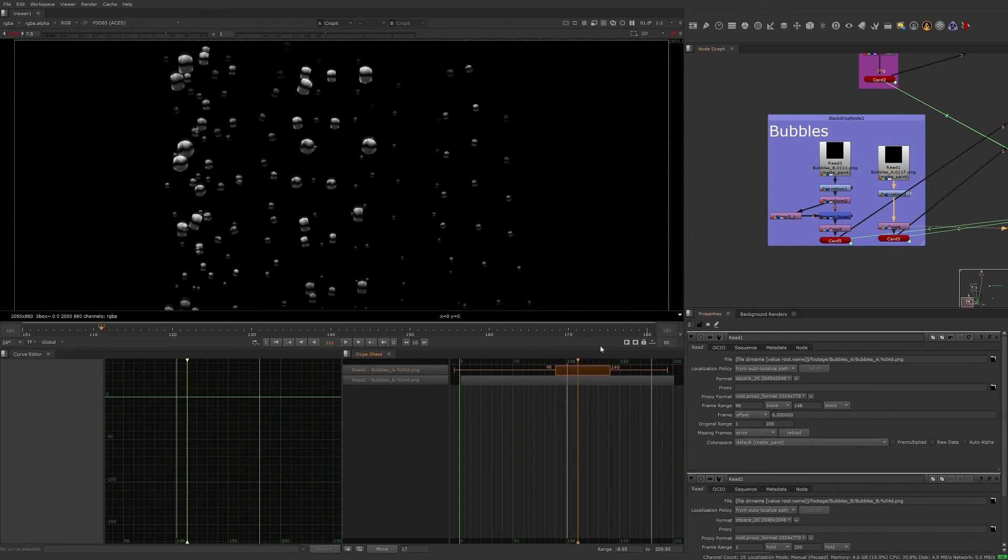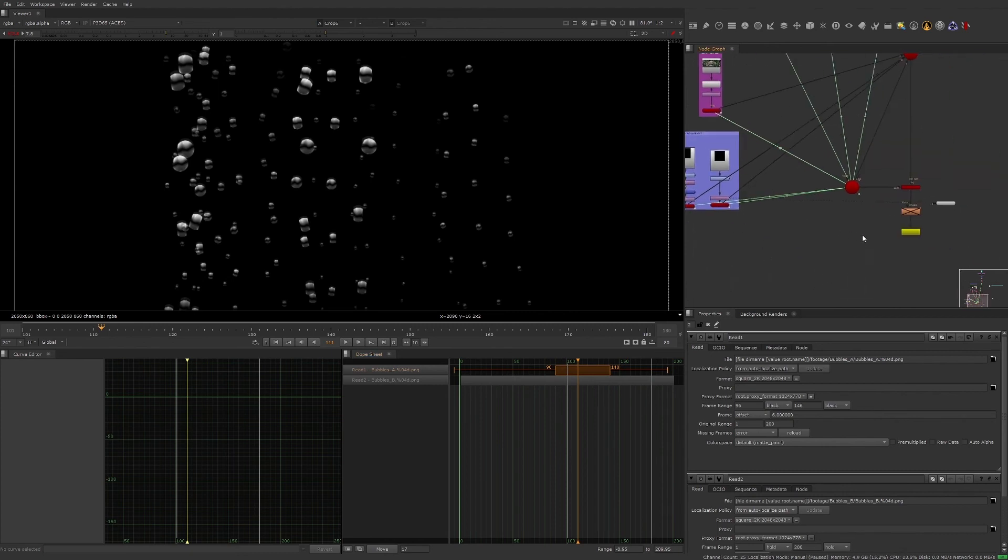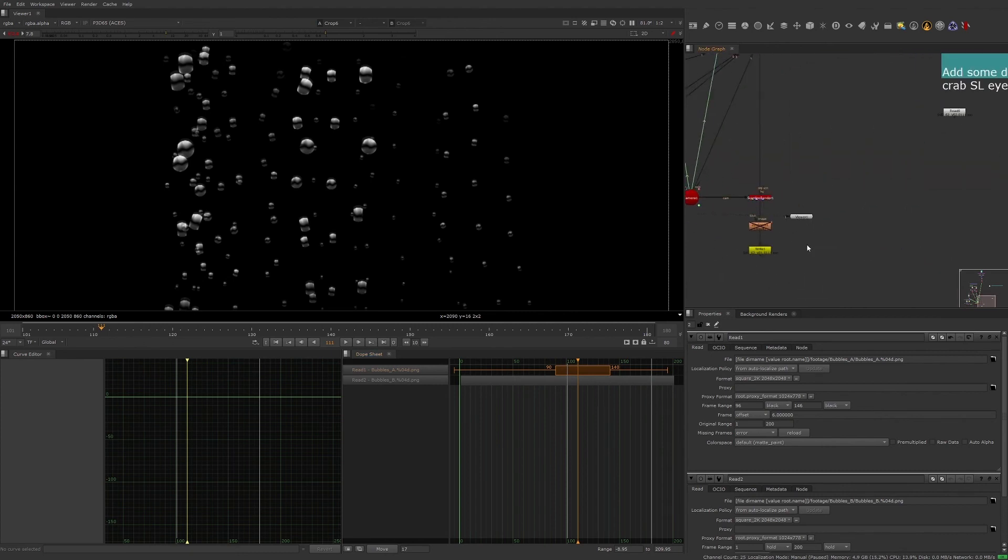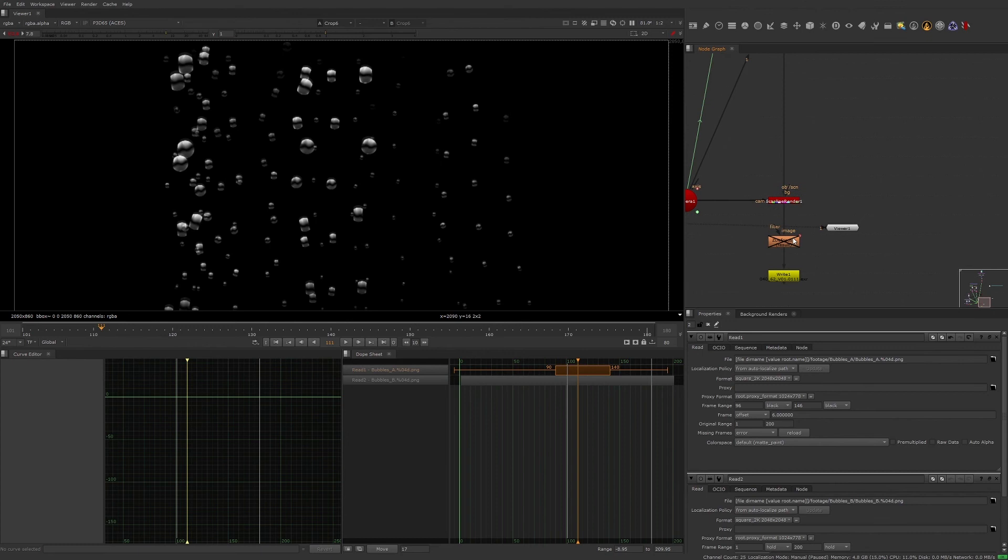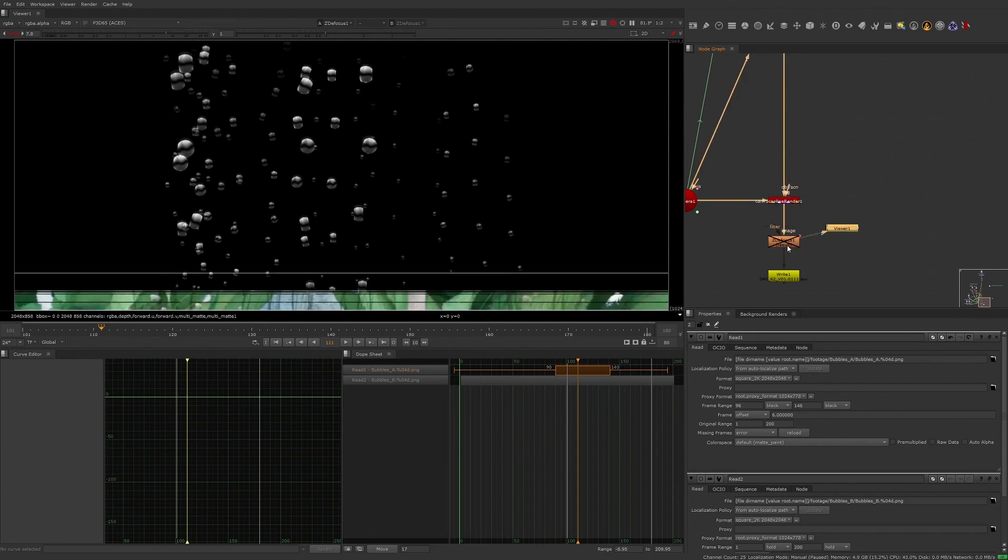Now we can address our final note. For this one, let's view the bottom of our tree. A Z defocus is already in place, but we'll need to adjust the focus of it.